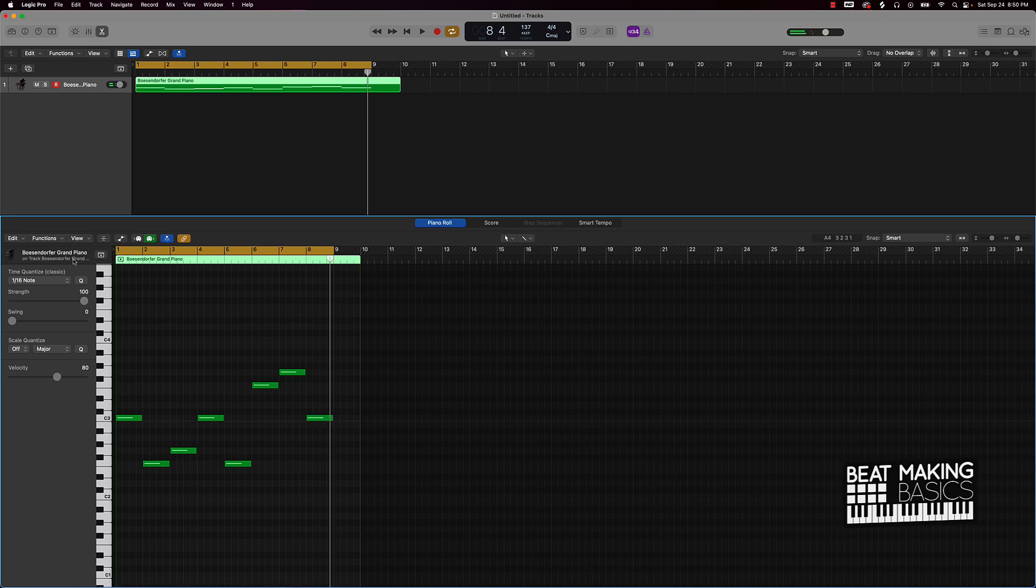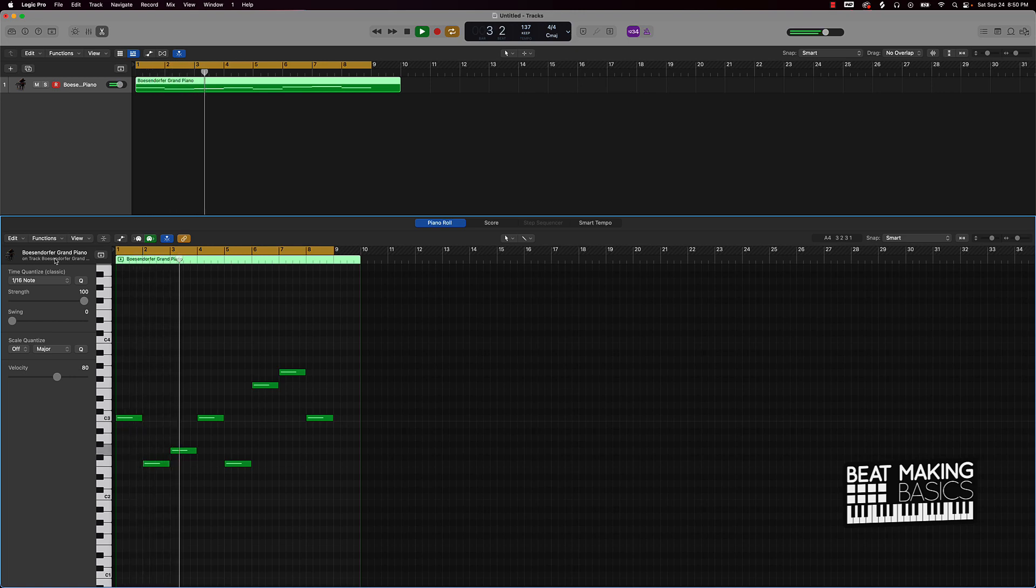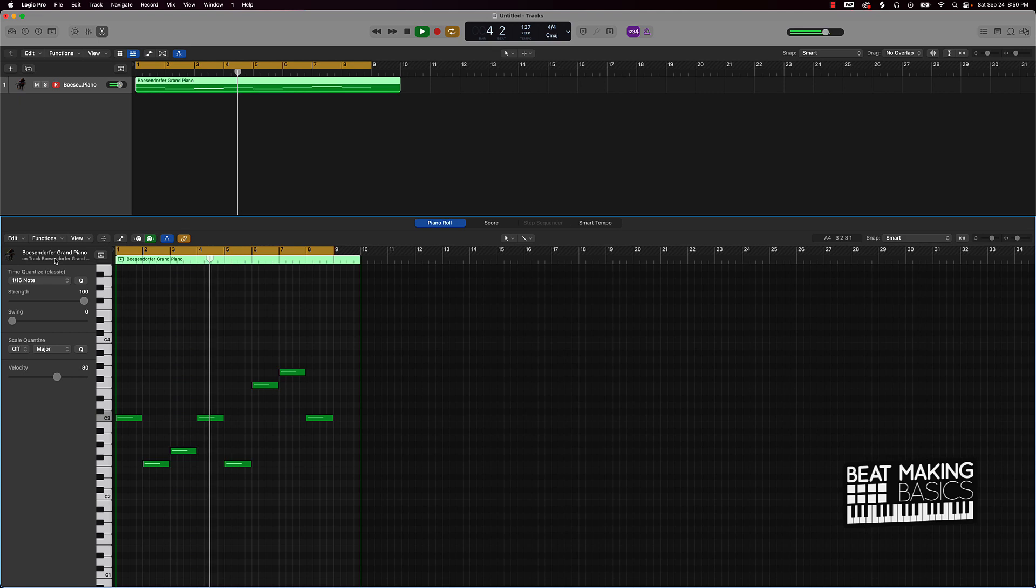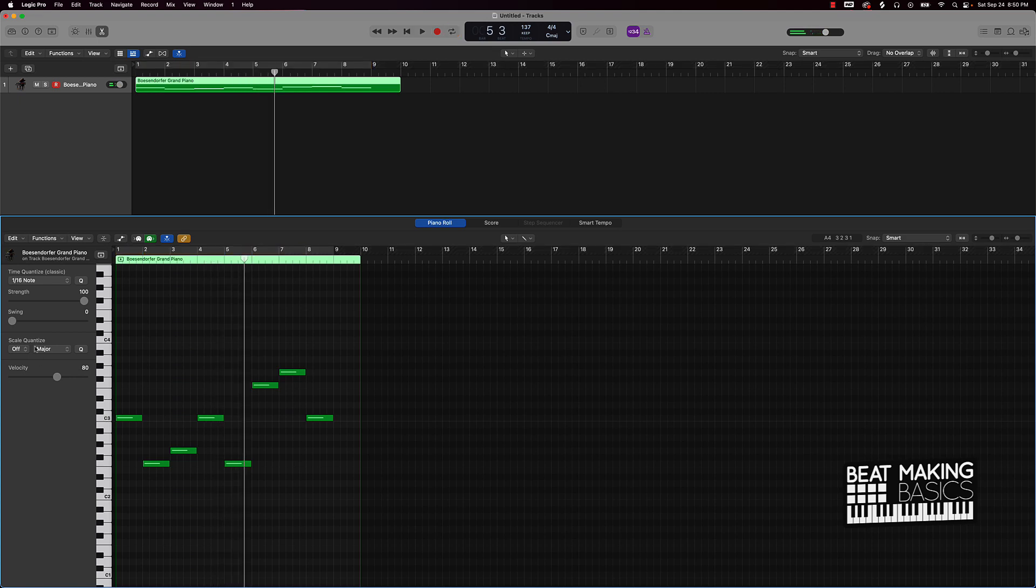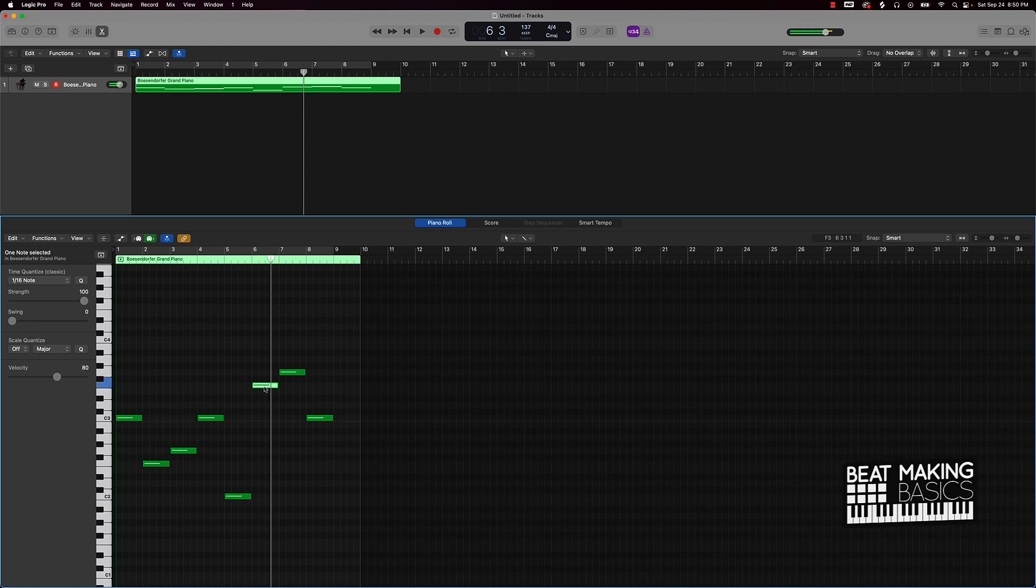Now let's listen to our pain pattern. Alright my bad, let's listen now.